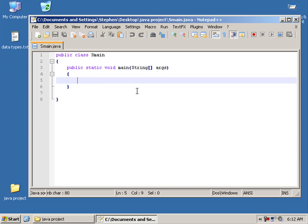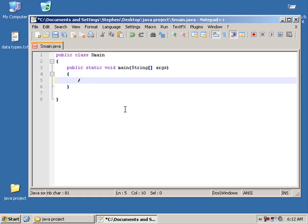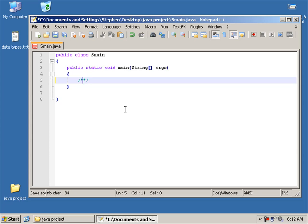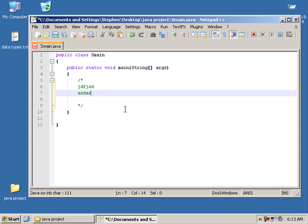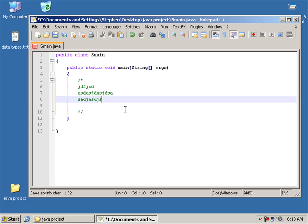Alright, so first thing I want to talk about is comments. Very, very simple. Forward slash, asterisk, another asterisk, and another forward slash. There's your block comment. These can go on multiple lines. Note how all the text comes up in green.